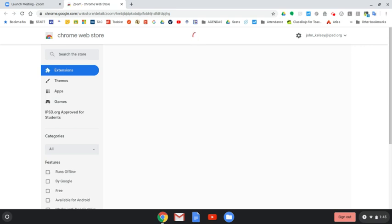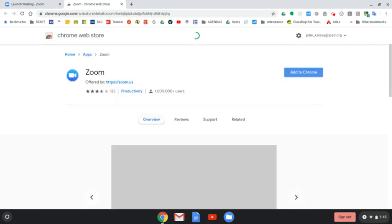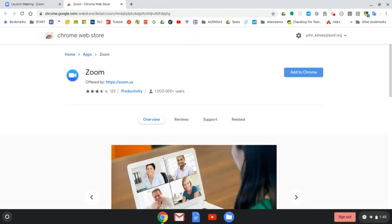I'm going to click here. It pops up. Zoom.us is the right place. Click add to Chrome.